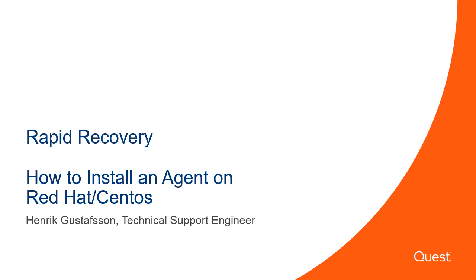Thank you for watching this support video. Today we will be going over how to install a rapid recovery agent on Red Hat and CentOS. My name is Henrik Gustafsson and I'm a technical support engineer.